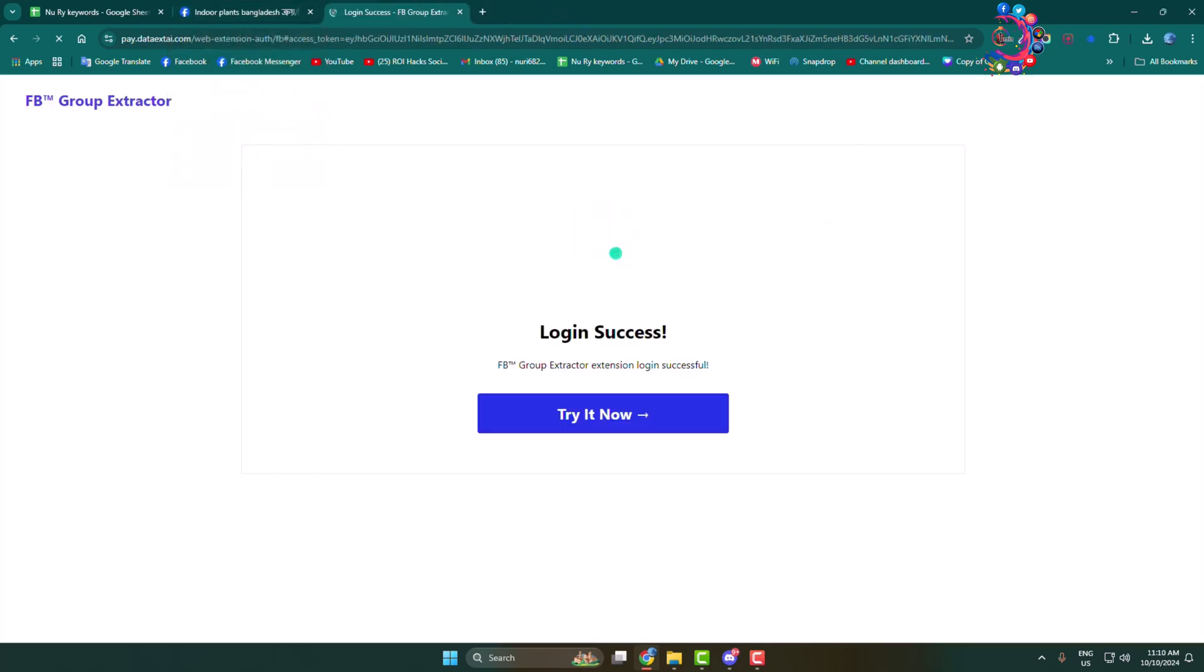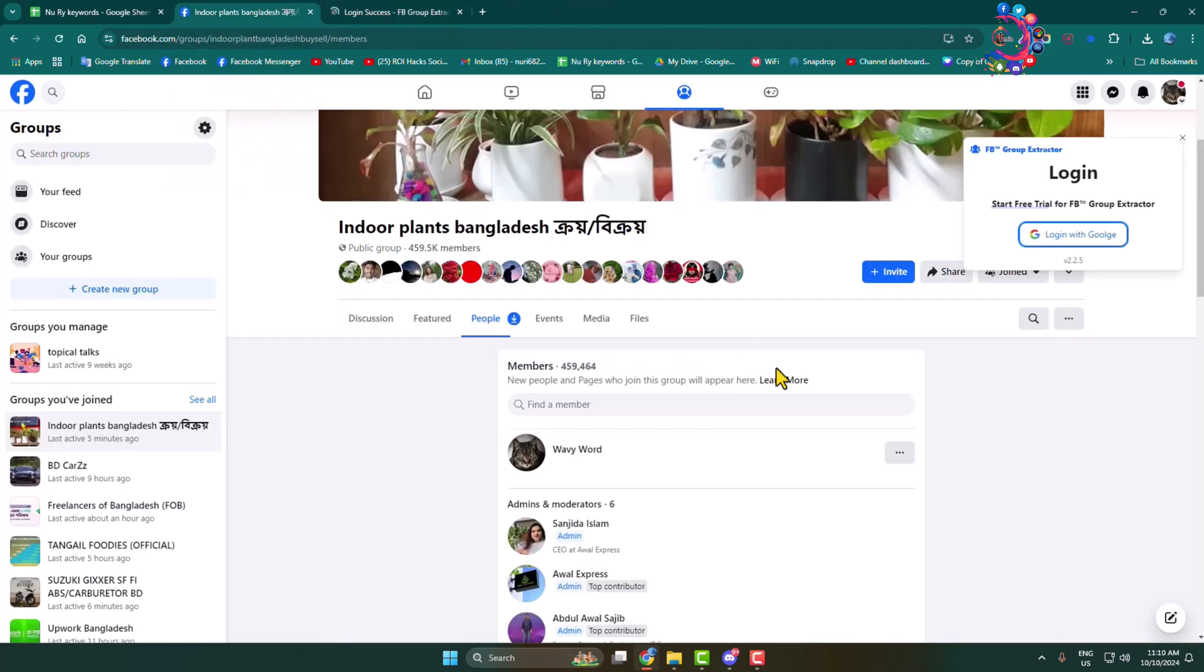Once you successfully logged in, go to the Facebook tab again and click on this download icon.